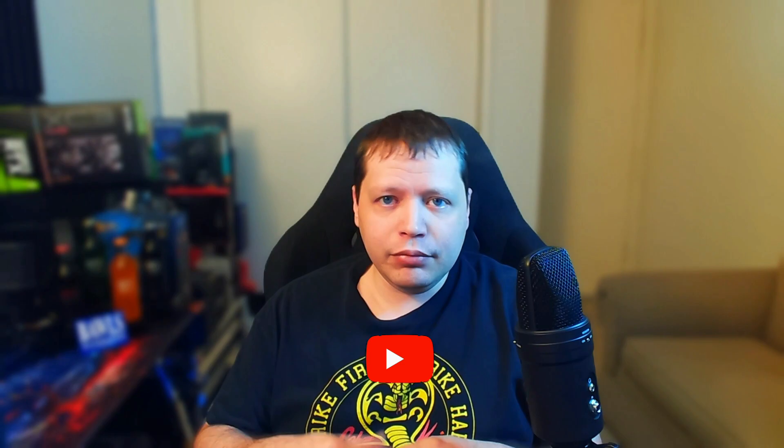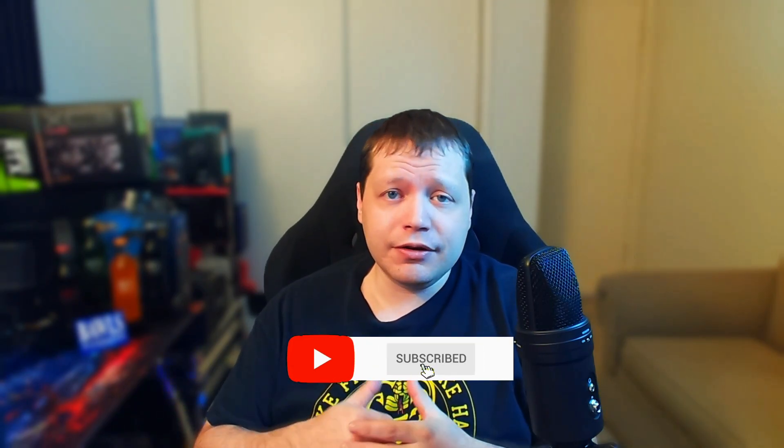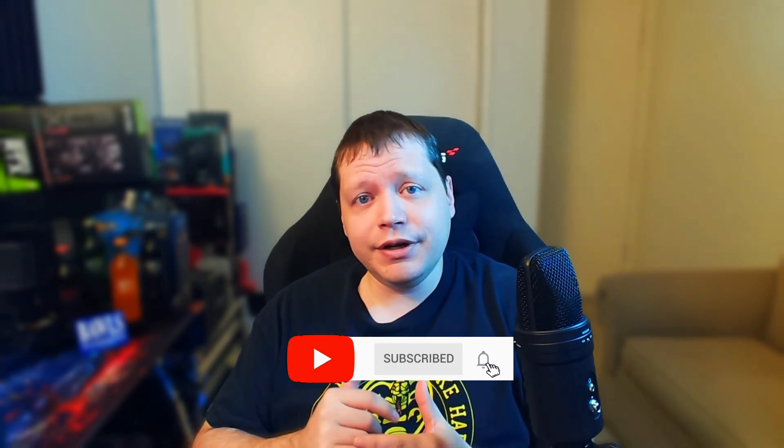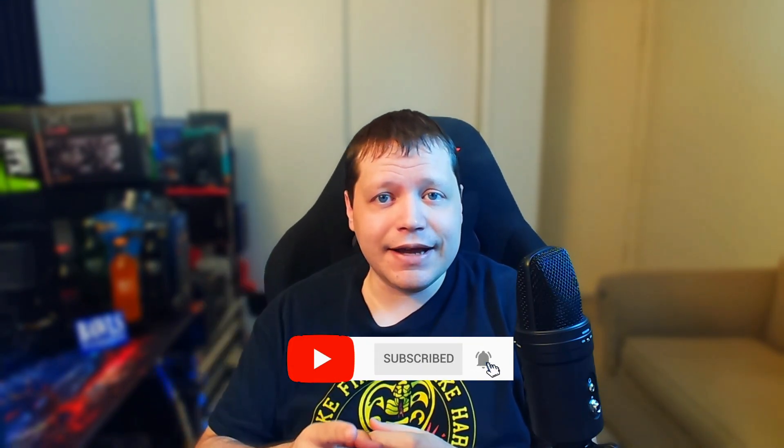Congratulations on making it to the end of the video. I hope you found this tutorial helpful. If you like it, please click Like and consider subscribing. You can also follow me on Twitter, Instagram, and I will see you next time.